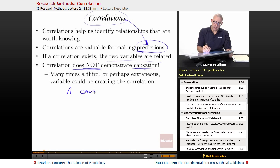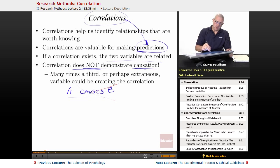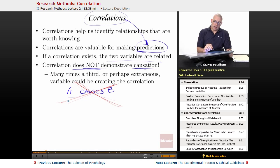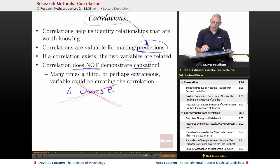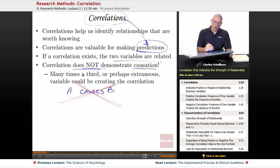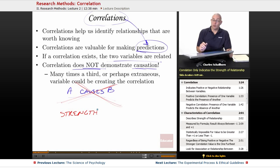Correlation does not mean A causes B. Many times a third or perhaps extraneous variable could be creating a correlation. All that correlation is doing is telling us the strength of a relationship between two variables.